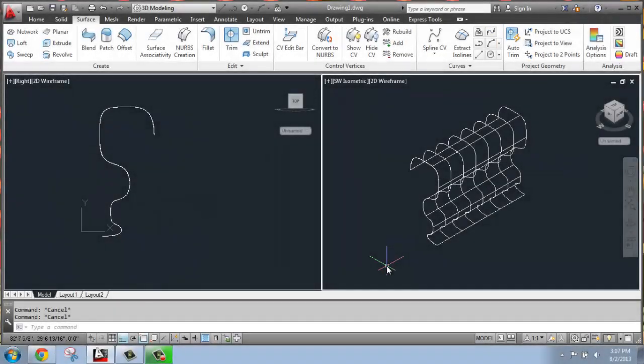In this AutoCAD tutorial, I would like to introduce the idea of using a NURBS surface in AutoCAD as opposed to something like an extruded surface that we've been using so far.